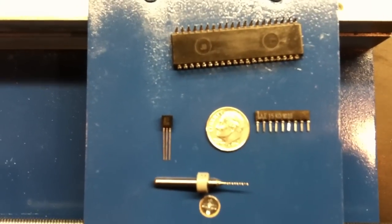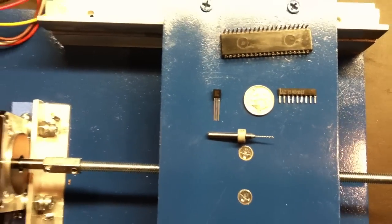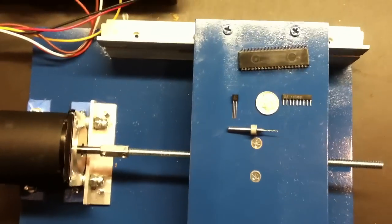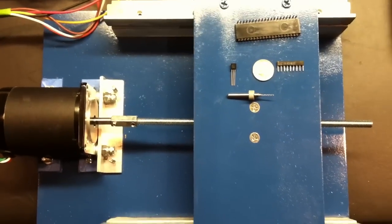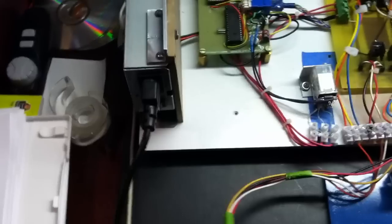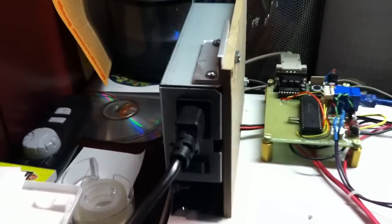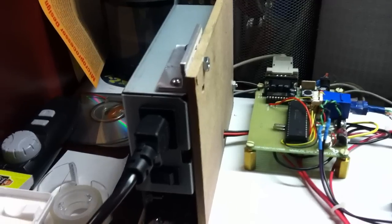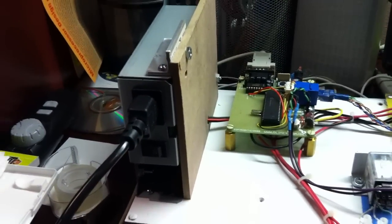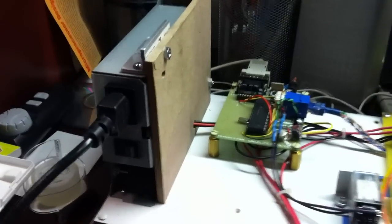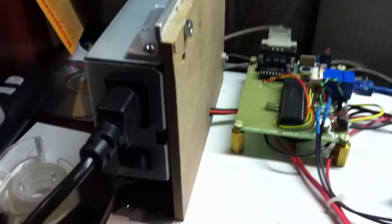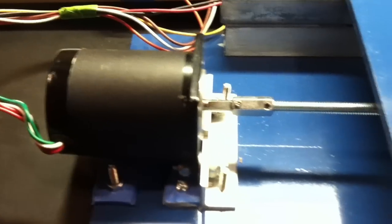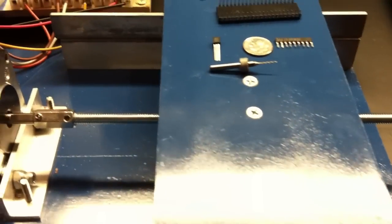So I decided to make this XY table—this is just the X part—to work with my cheap Harbor Freight drill press. I've got a power supply that came out of some equipment somebody threw in the garbage at work. That power supply powers this huge stepper motor here, which controls the XY table.